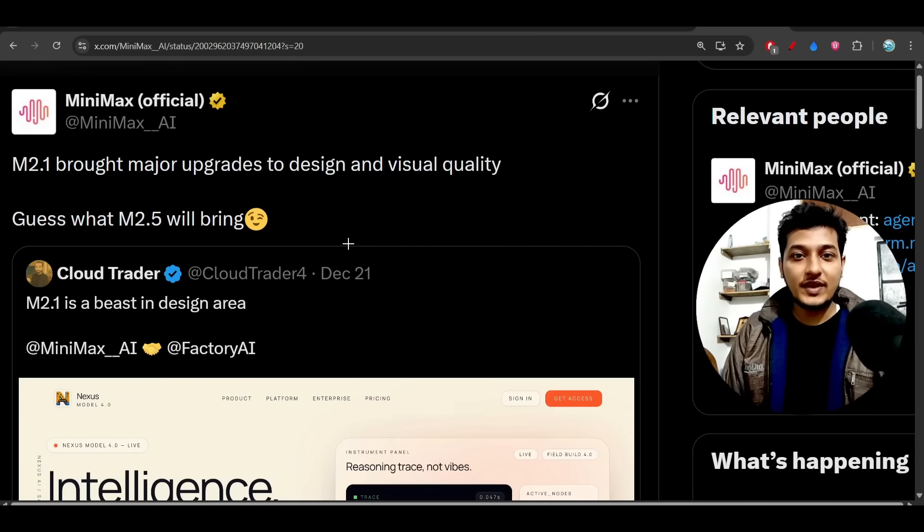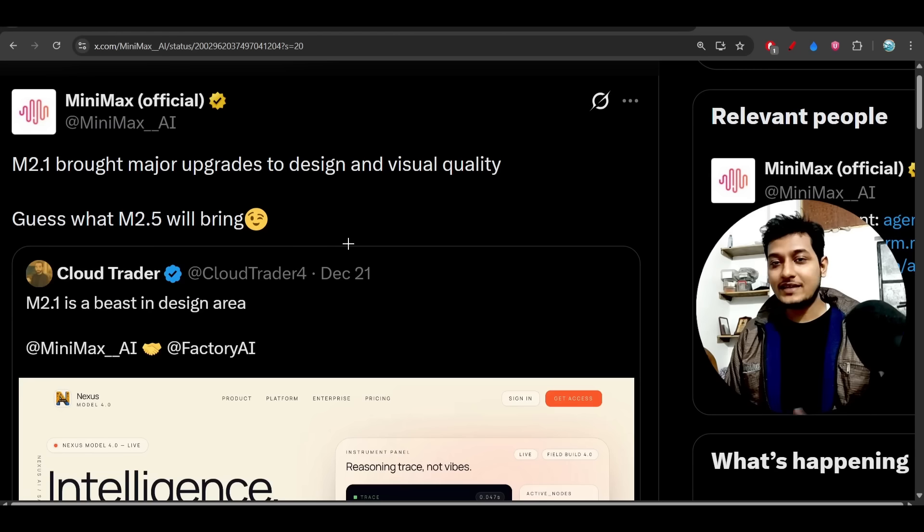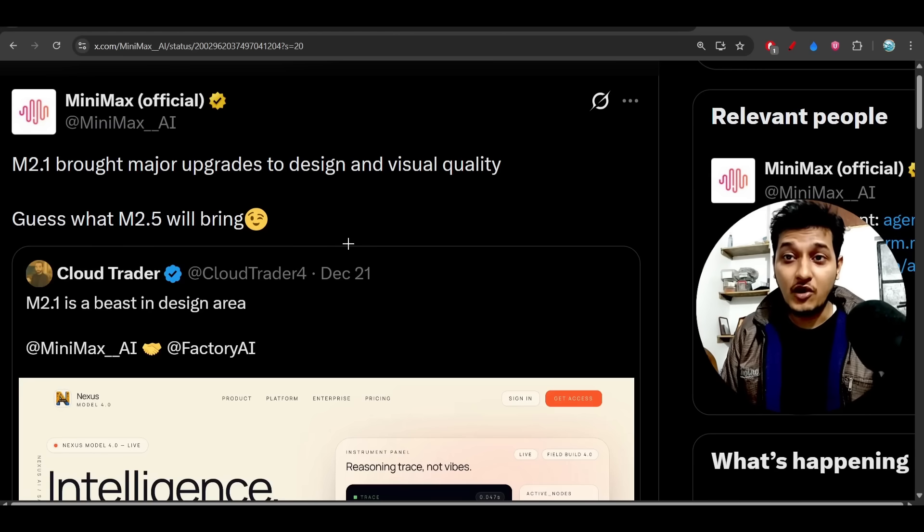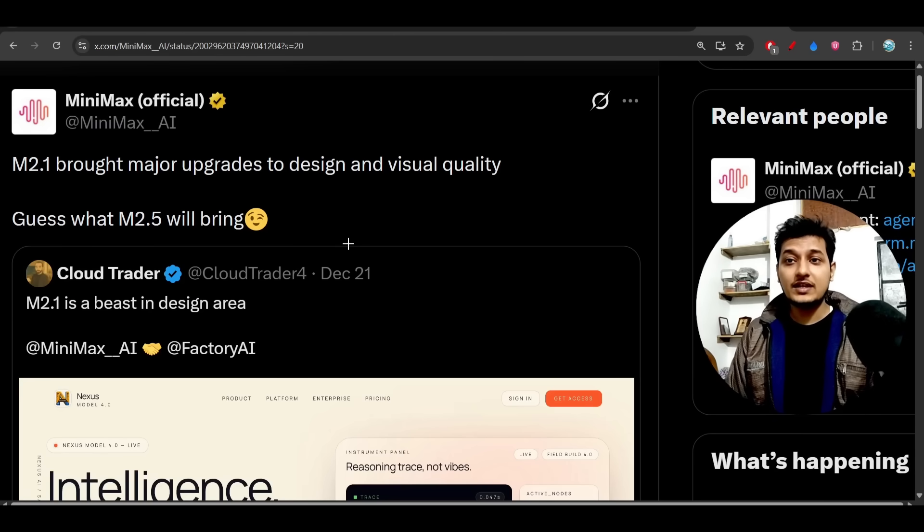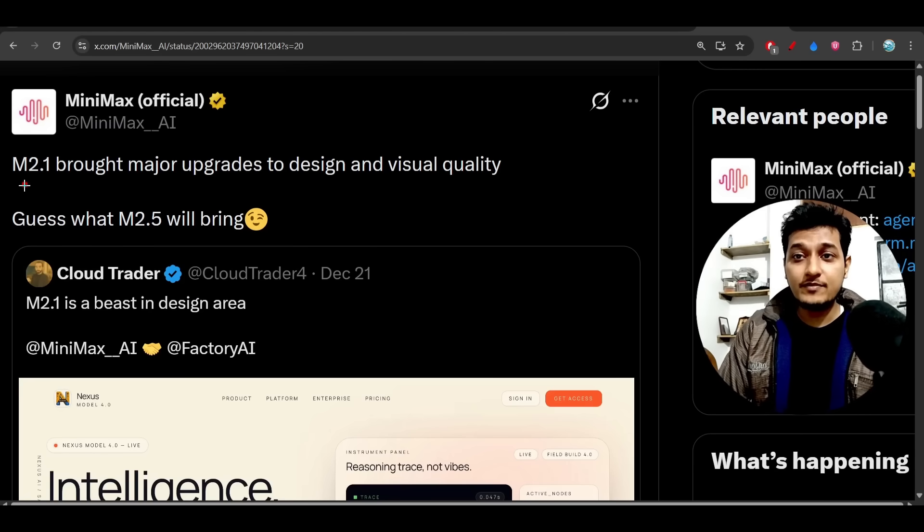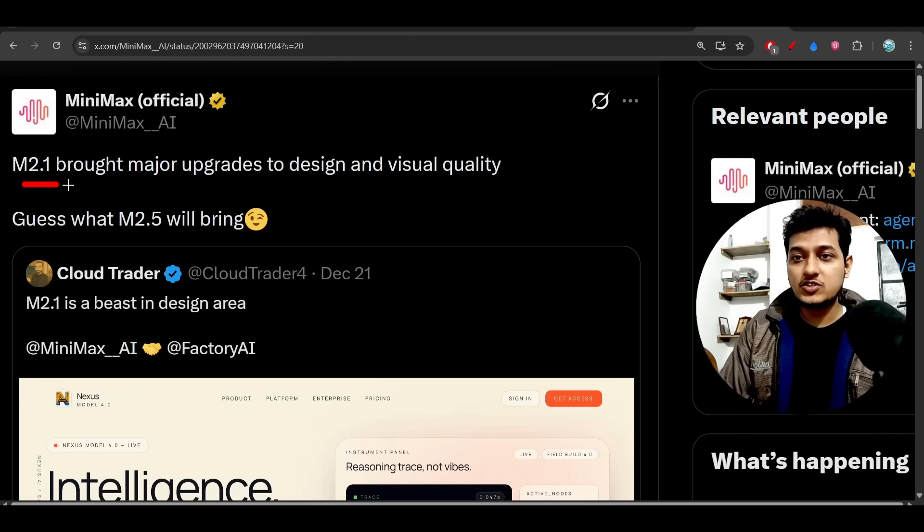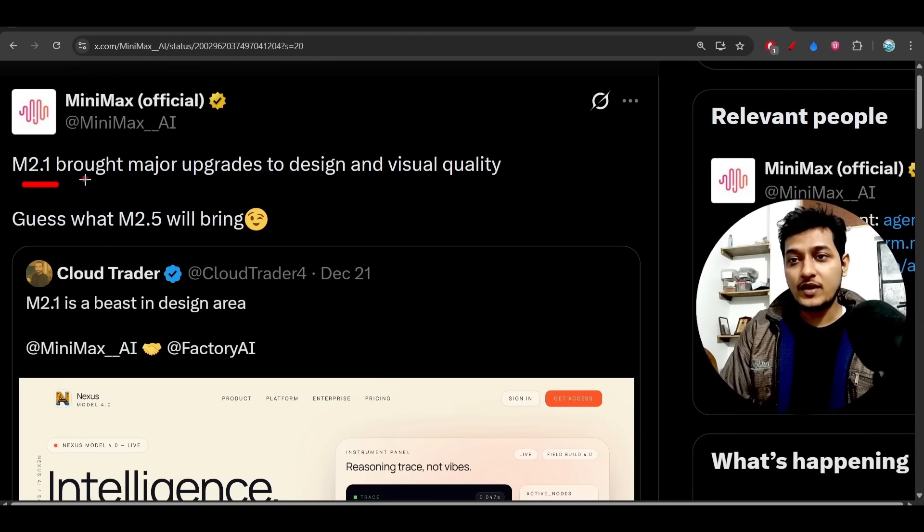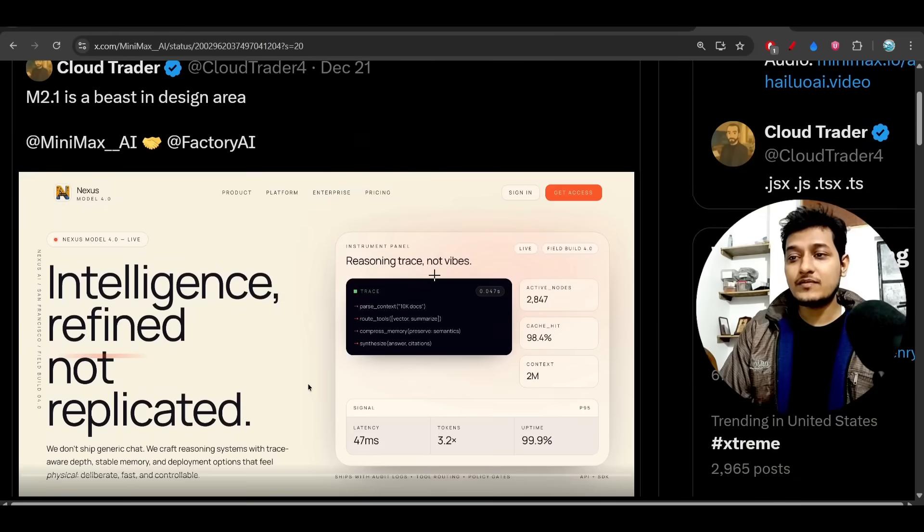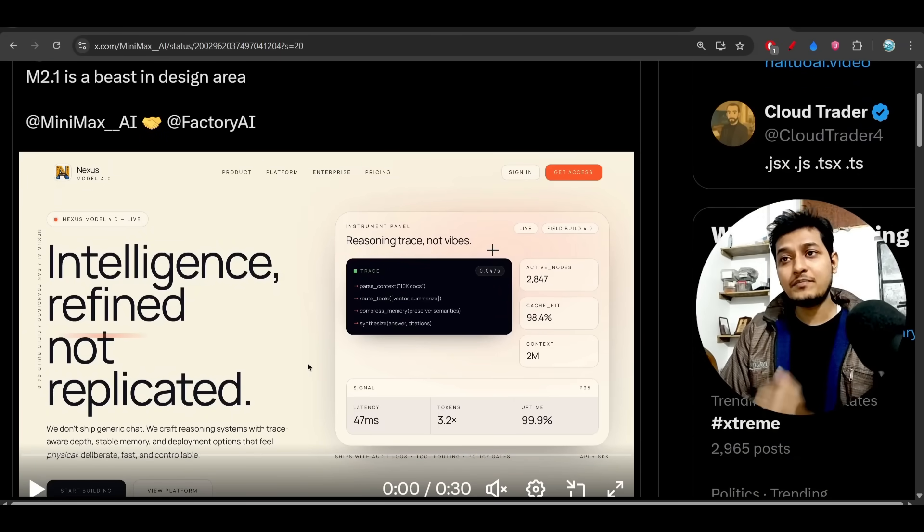Hey everyone, welcome back to another exciting video. Finally, MiniMax has announced their new version of the M2 model, and it is now MiniMax M2.1. Here you see the official announcement: MiniMax M2.1 brought major upgrades to design and visual quality. This is one example they have given.